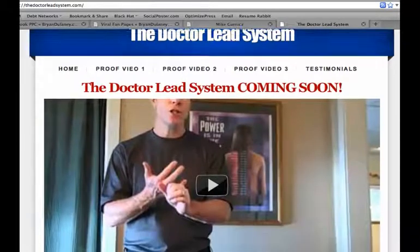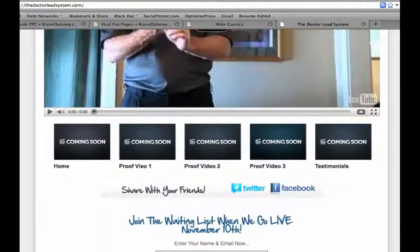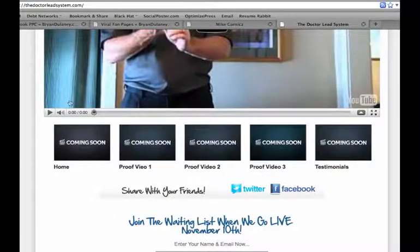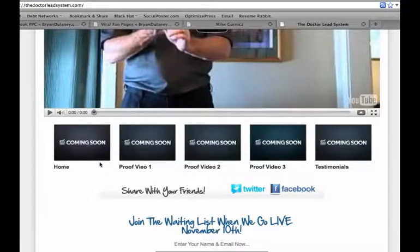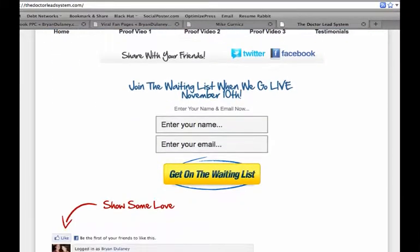Here's another unique page — a launch system funnel with a variety of launch videos and testimonials. Below the video we have the coming soon video buttons, which is very cool. And when they go live, it'll say 'now playing' and you'll be able to click on either one. James Dyson, the creator of Optimized Press, has some really cool things he's launching with this theme.